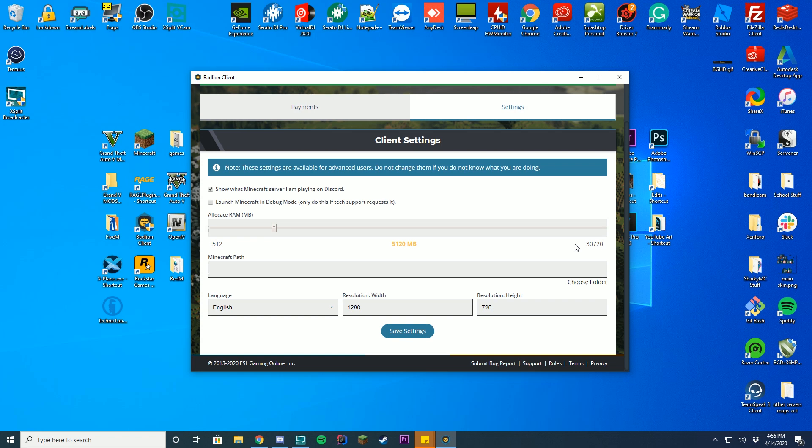If your computer only has like 8 gigabytes of RAM, you may want to make this 3 or 4 gigabytes at max, just depending on your computer. I'm not exactly sure what the default RAM is for BadLion, but if you aren't sure about how much RAM your computer has, it will let you know your max here. So just raise it up to a level you think is fair for your computer. I would not keep it at 512 because you may have issues down there.